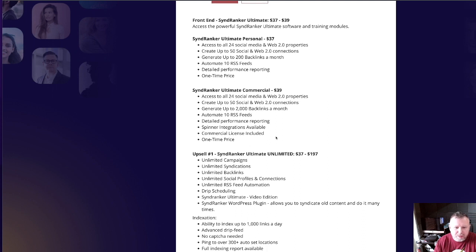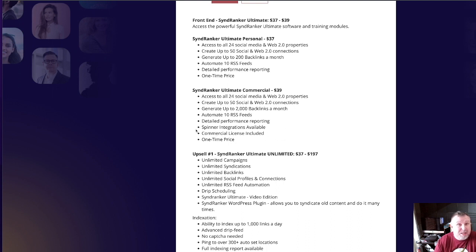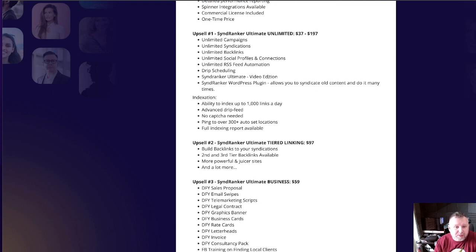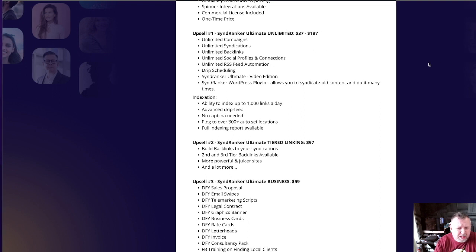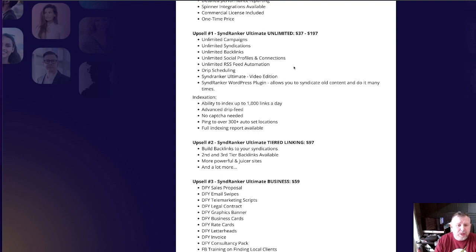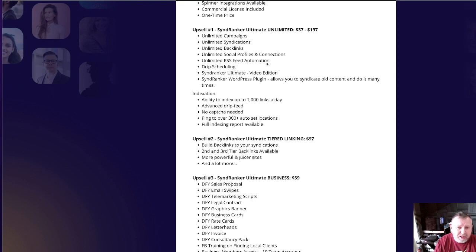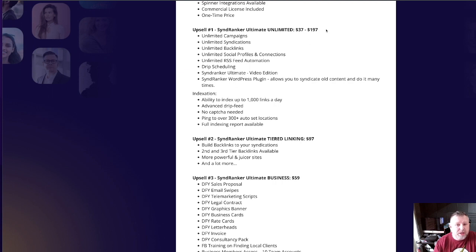You can also get the commercial license version or pretty much double it up. With the unlimited version, pricing ranges from $37 to $197 — I'm not entirely sure of the structure, but you'll see that on the sales page. With the unlimited version you get unlimited campaigns, syndication, backlinks, etc. So there are a few options ranging from $37 to $197, whether it starts at $37 during launch or scales up.